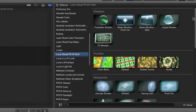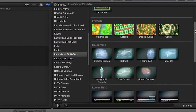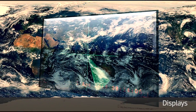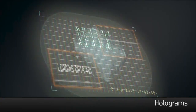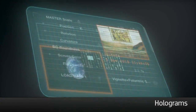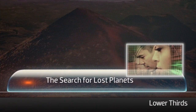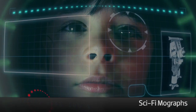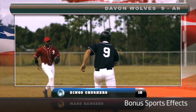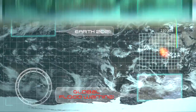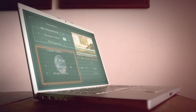You can find it in the effects browser under Luka Visual Effects Hi-Tec. These effects are grouped into categories that include displays, fractals, holograms, lower thirds, sci-fi mo-graphs, and, as a bonus, two free sports effects. Each category offers so many styles, options, and such a wealth of parameters that the only limitation is your own creativity.